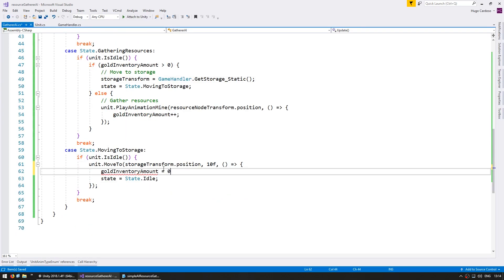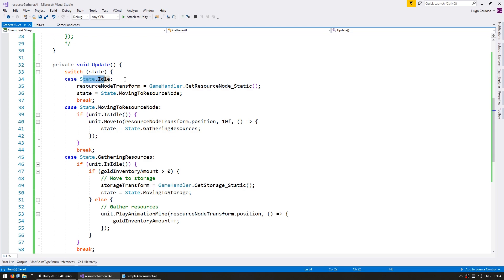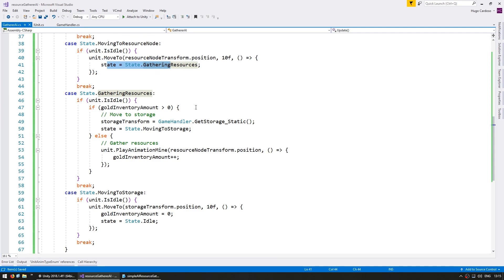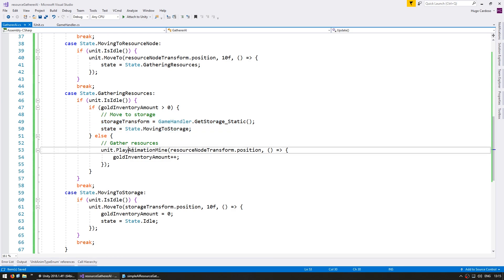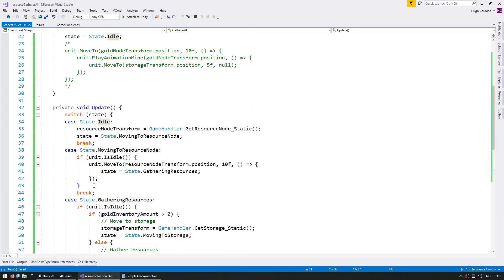When we arrive at storage we also set the gold inventory amount to zero. So let's review the logic: the gatherer starts off at idle. When he's idle, he searches for a nearby resource node by asking the game handler. When he gets a resource, he sets the state to moving towards that resource. If the unit is idle, he moves towards the resource node. When he gets there, he swaps state to gathering resources. In gathering resources, he first tests if he's idle — if he already has gold in inventory, he moves to storage; if not, he plays an animation. When the animation is complete, he increases the gold inventory amount, which on the next update triggers the move to storage. Moving towards storage, he tests if idle, moves to that storage position, and when he gets there resets gold inventory amount and resets state back to idle, starting the whole thing over again.